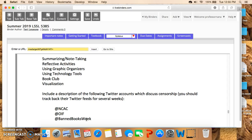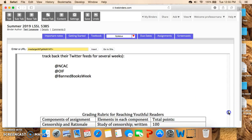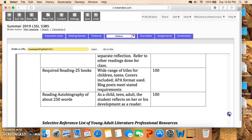Finally, you're going to go to Twitter and look at these three organizations: NCAC, which is the National Coalition Against Censorship; OIF, the Office of Intellectual Freedom; and Banned Book Week. Go to those pages — you can find the home page for those Twitter accounts by searching — and look at what they have to say on censorship.